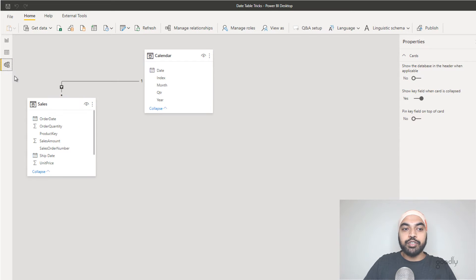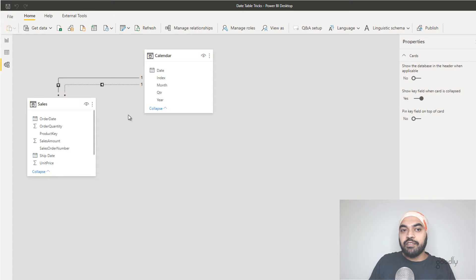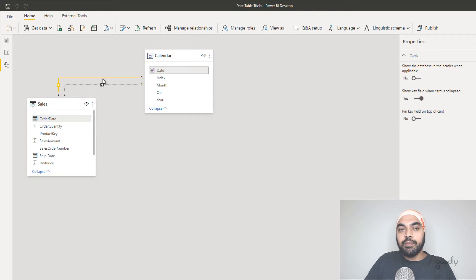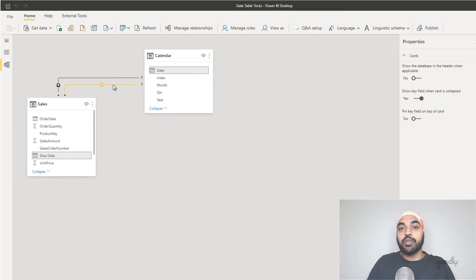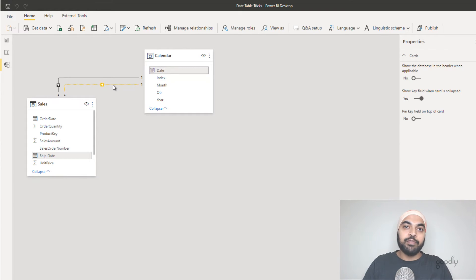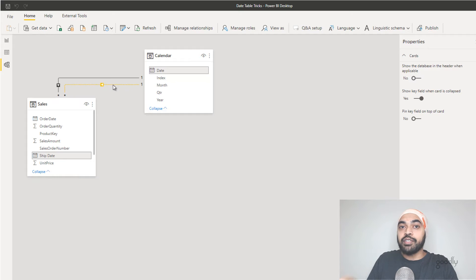If I go to the relationship tab, link ship date with my date table, you can see another relationship is created — but it's dotted. A dotted relationship means it's inactive. Power BI gets confused: it says we already have one relationship from date to order date, and now you're telling me there's another way to filter the sales table via date and ship date — which one should I follow? So it gets confused and the second relationship becomes inactive. We don't want it active for all calculations, but we do want it active for all shipping calculations where we consider ship date instead.